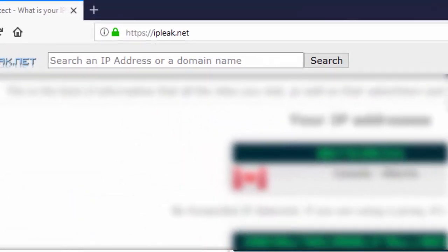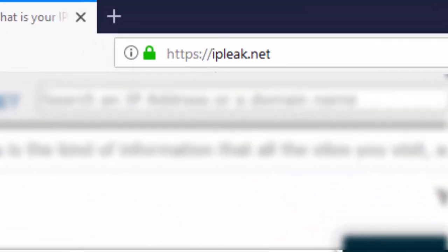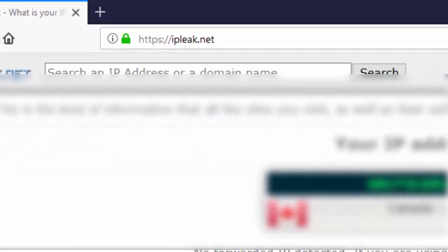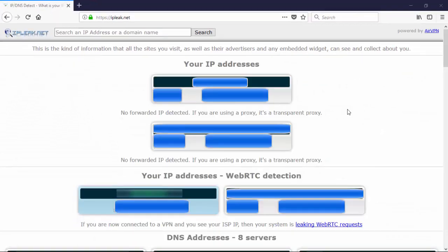Here we are at IPleak.net. I've turned off NordVPN so we can do a comparison before NordVPN was launched and after NordVPN was launched. This is the first of three websites that we're going to look at. So here we can see that it's displaying my true IP address as well as my IPv6 address.